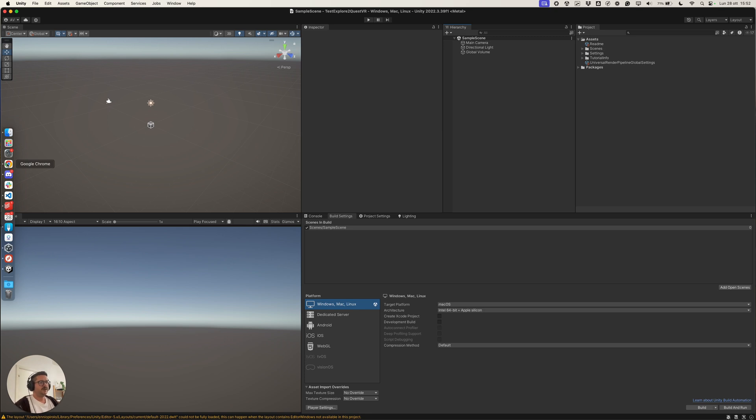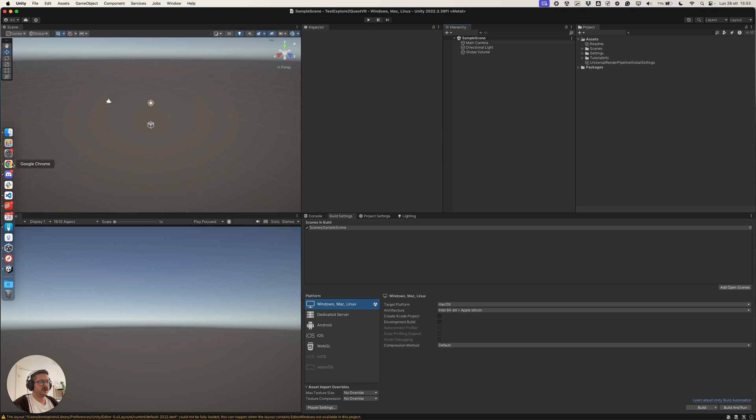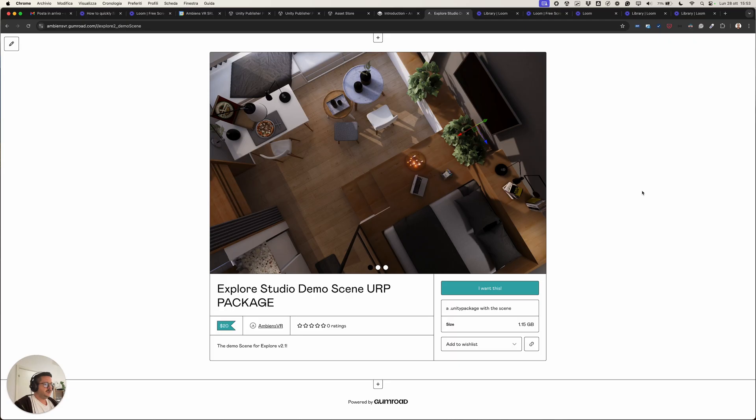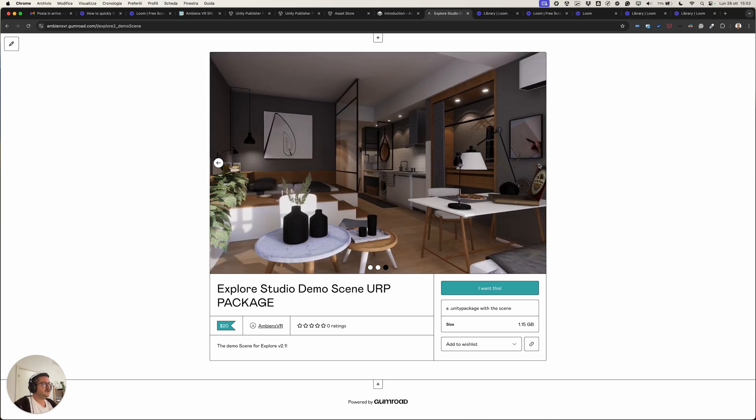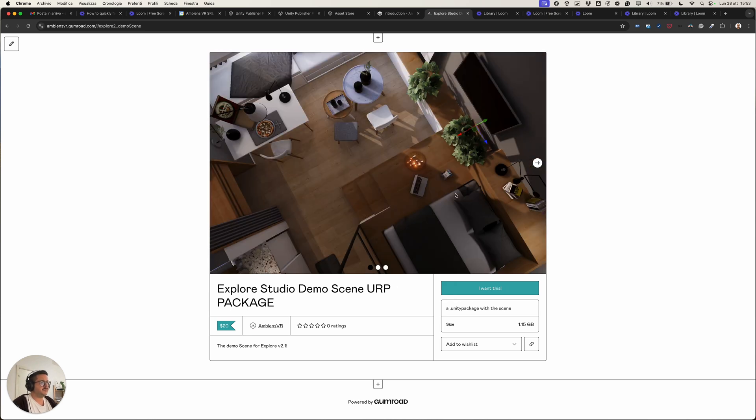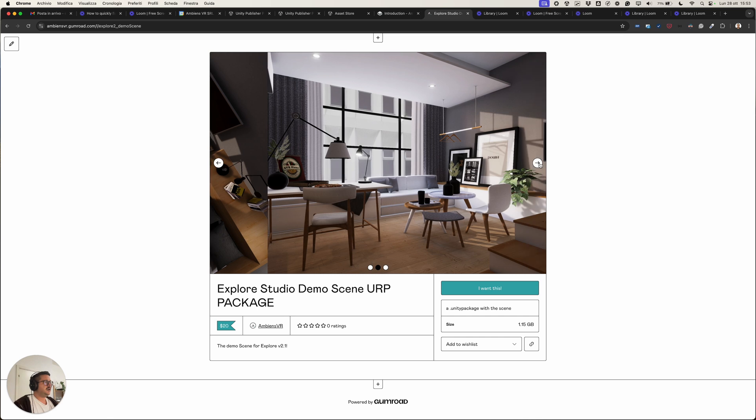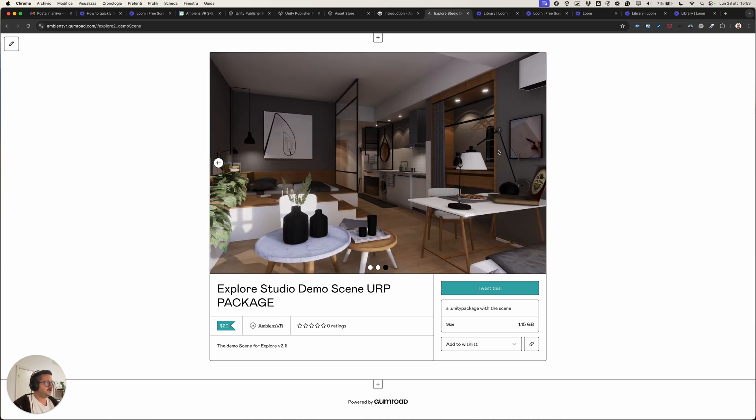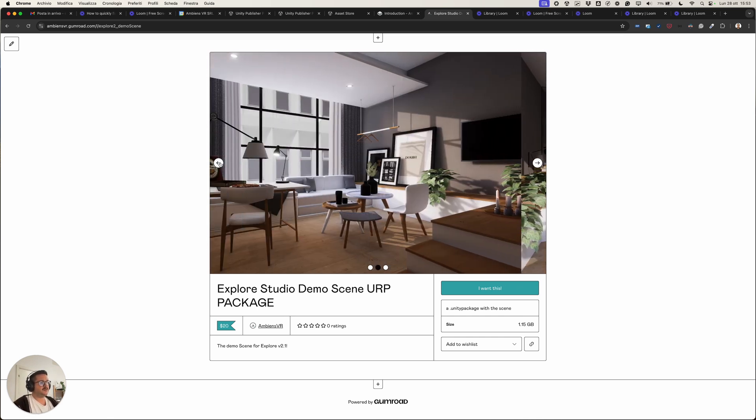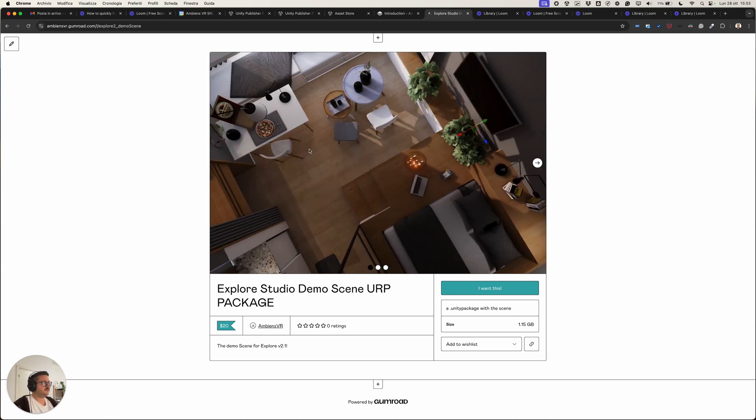And we'll see how to create an application for the Meta Quest 3 VR from scratch using Explore 2. So first of all, this is the scene we are going to install. It's a URP scene, which will be available for free for users, for Explore 2 users. So you will find a code to redeem this scene for free inside the package you will get from the Unity asset store.